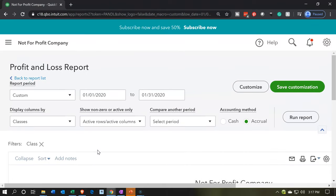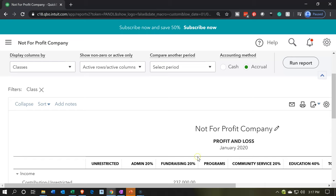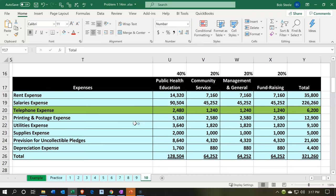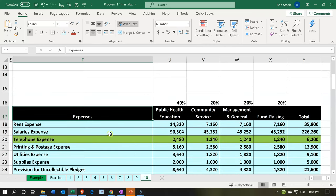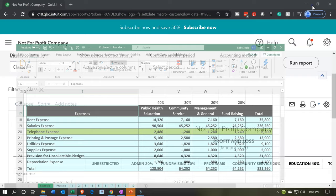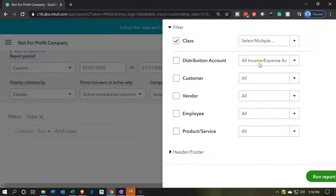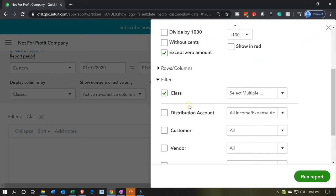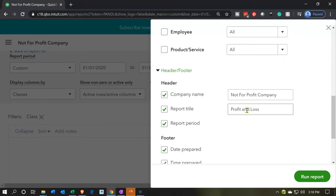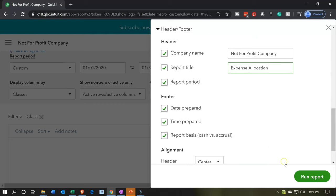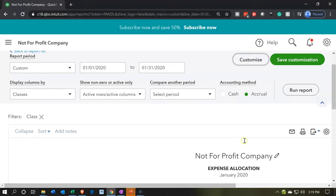Up top, the name of the report is currently 'Profit and Loss,' but what we really want is an expense allocation report. So we might name it something like 'Expense Allocation.' I'll go back and customize the report, go to the header and footer section, and change the report name from 'Profit and Loss' to 'Expense Allocation.' I had to pause and use spell check there, but I think I've got it. Let's run the report.